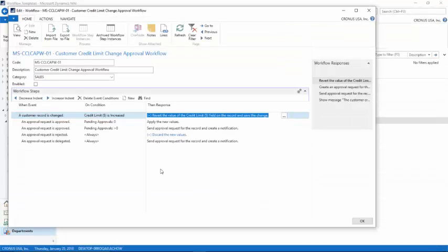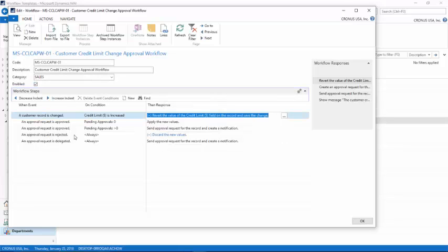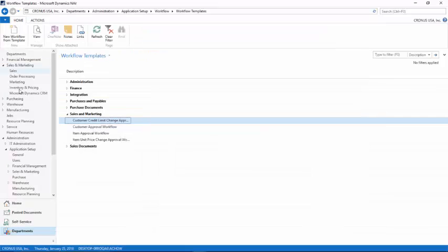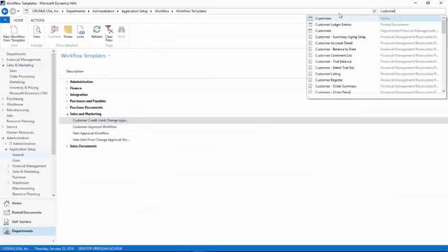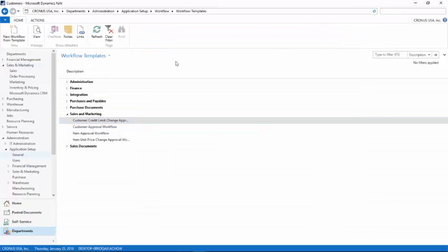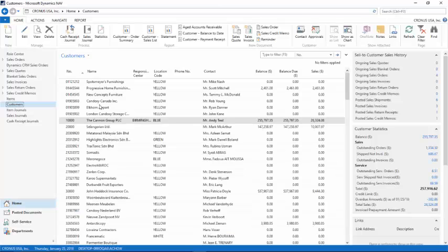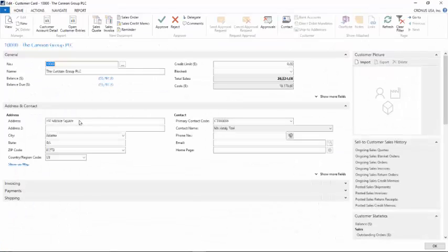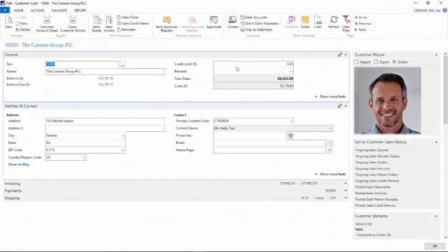I'm going to click OK, leave all the other ones intact, and click on enable. Now if I go to my customer and open up a customer card.